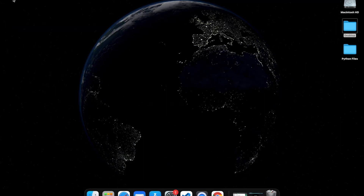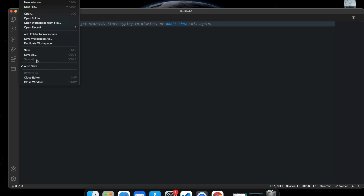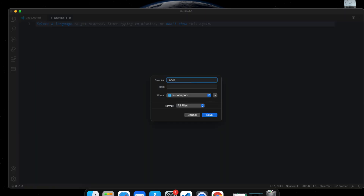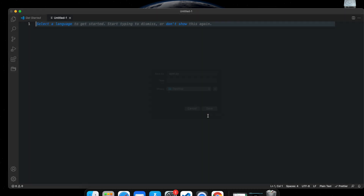In this video I'm going to show you operators in Python. We have been using them already but there are a few more that I wanted to show you, along with some other things you can do with them. Let's get started. I'll pull up Visual Studio Code and open a new file, saving it as opera.py on my desktop.